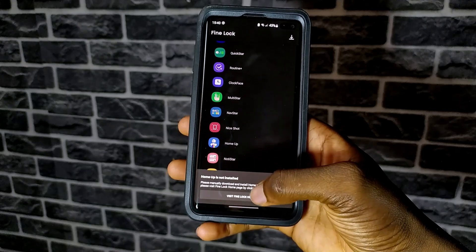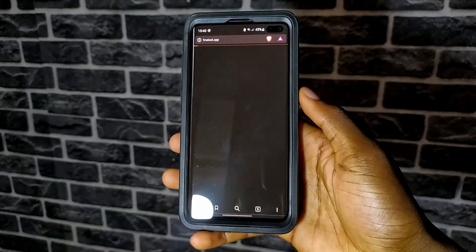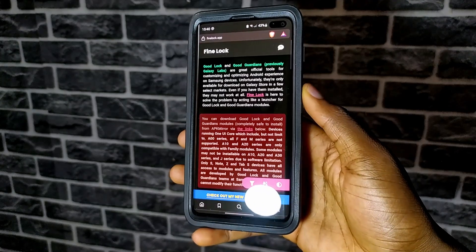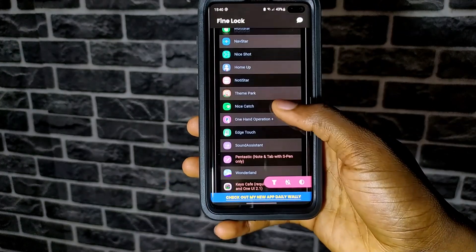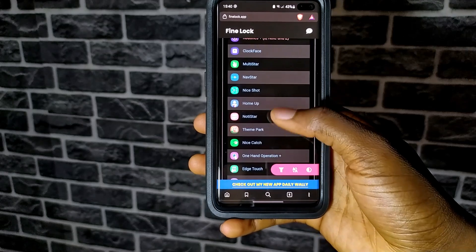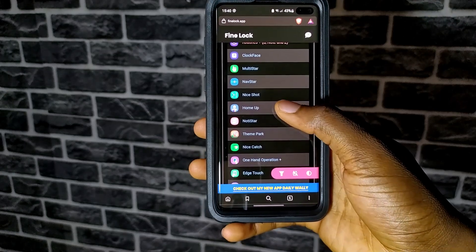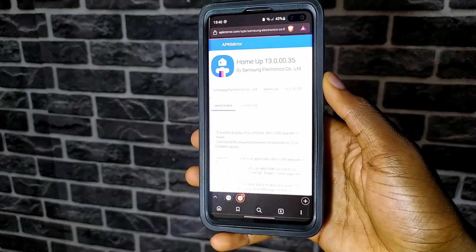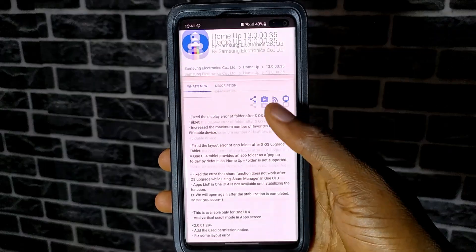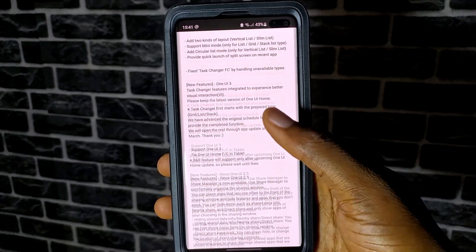Click on it and then click on the prompt — it will take you to their website. Here we see the same list of modules, but we want to click on HomeUp again so we can download the APK file.